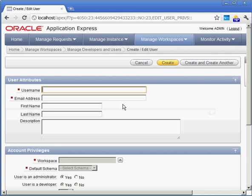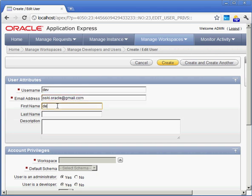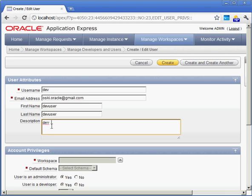I'm going to call him Dev and use my same email account. And again, I don't have to put in first or last name, but I'll do it anyway. Put in all that information.